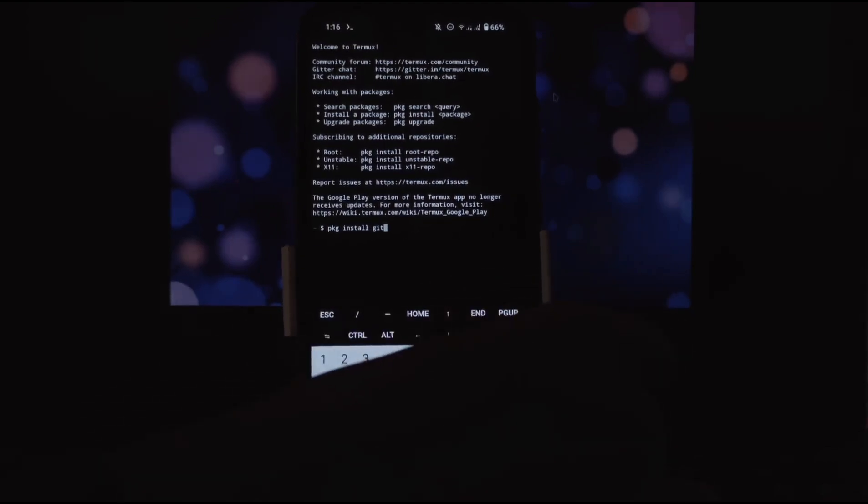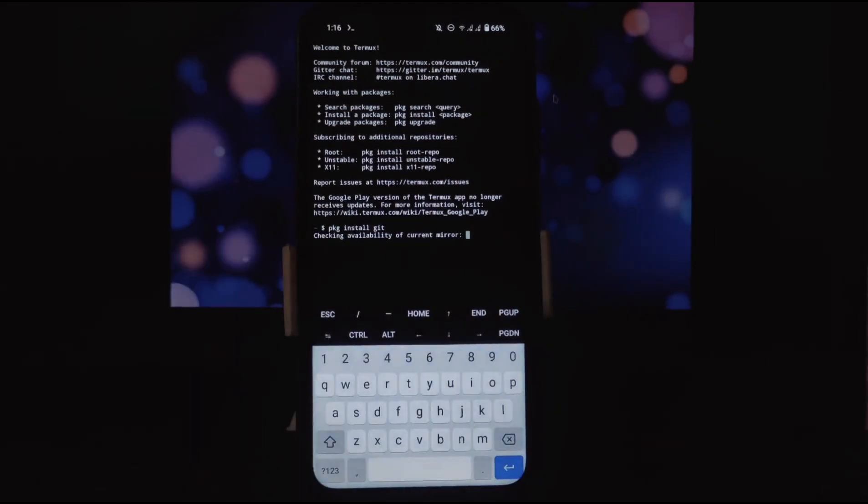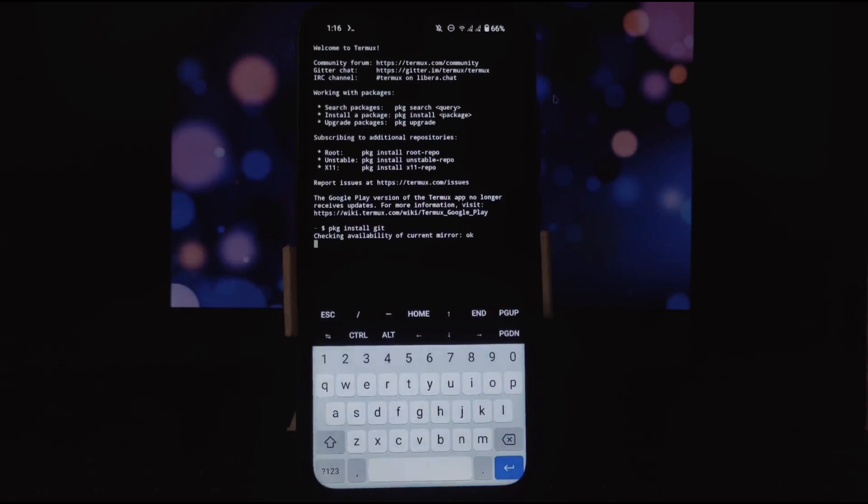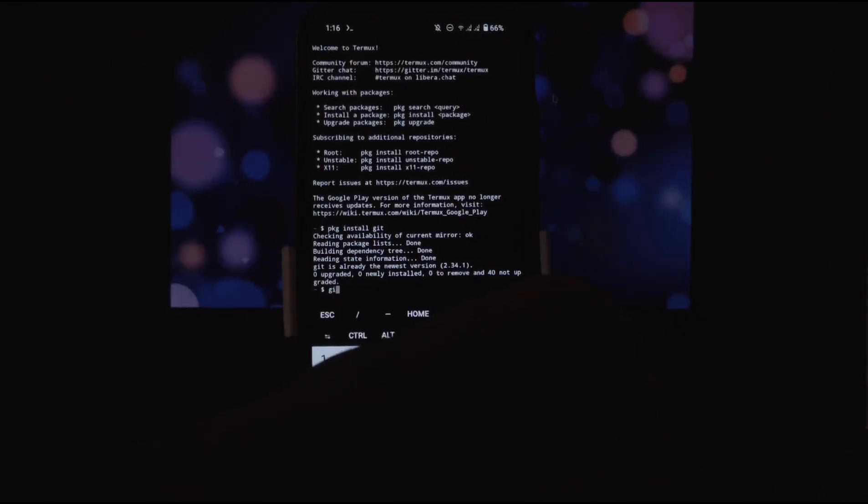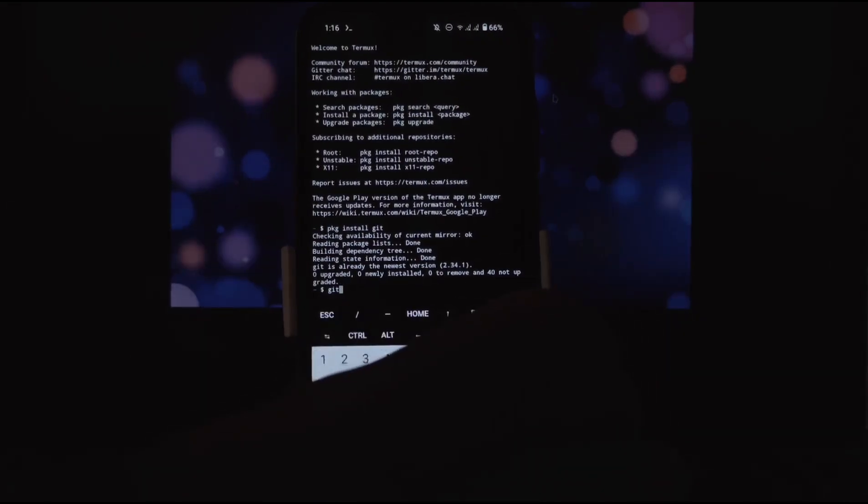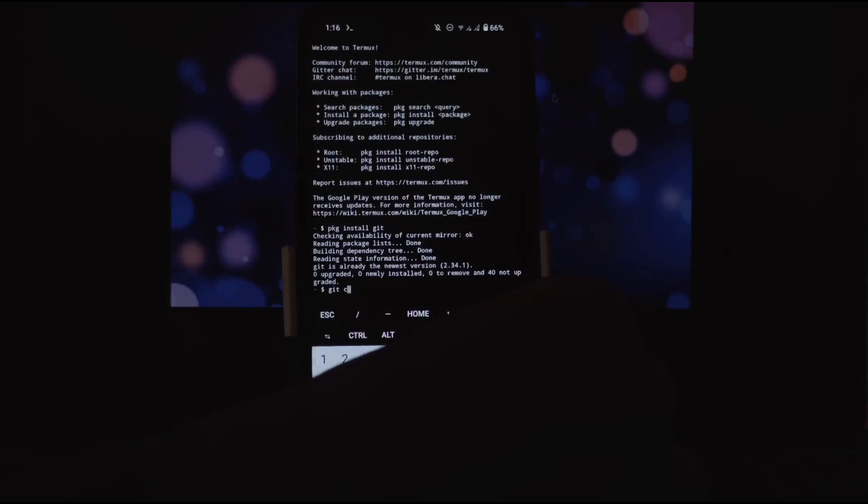To install git package, write this command: pkg install git and press enter. It will start the installation process. As you can see, I already installed the git package.